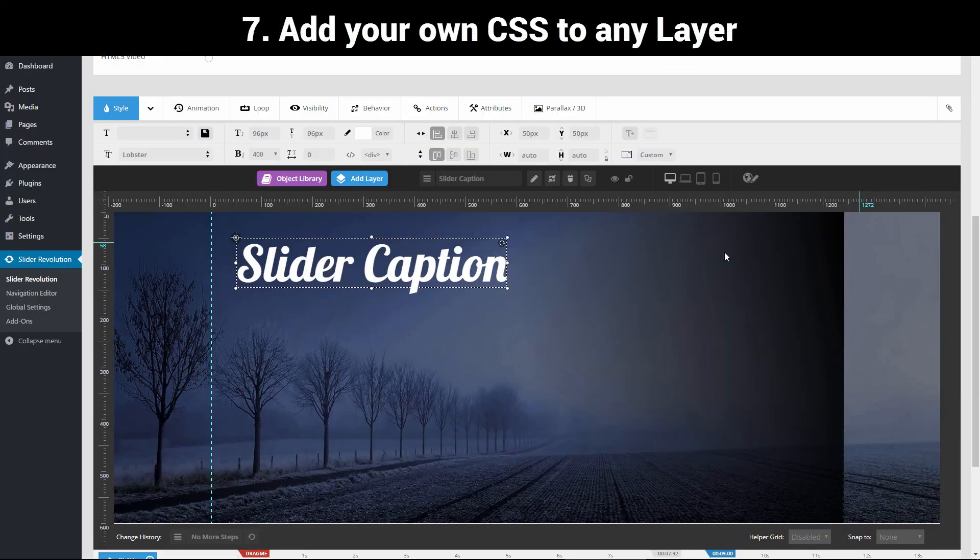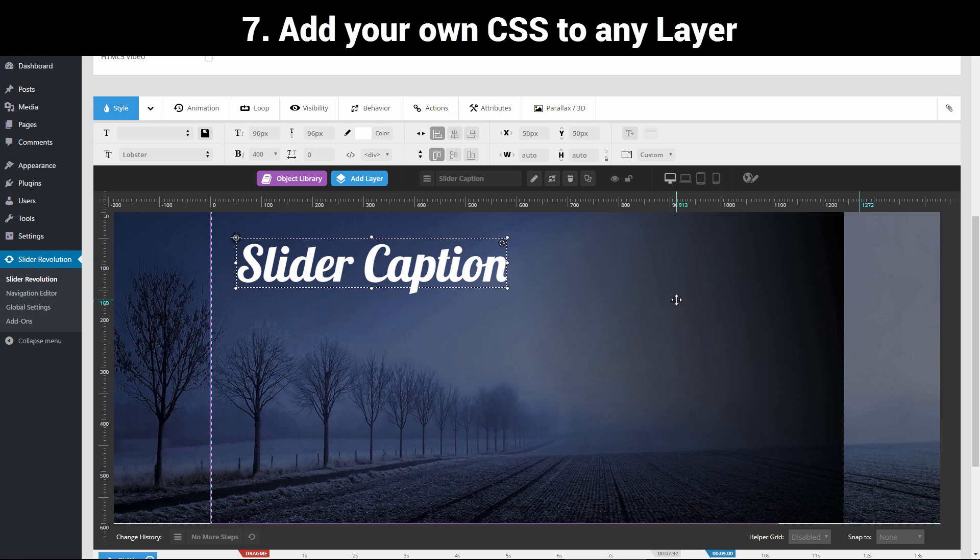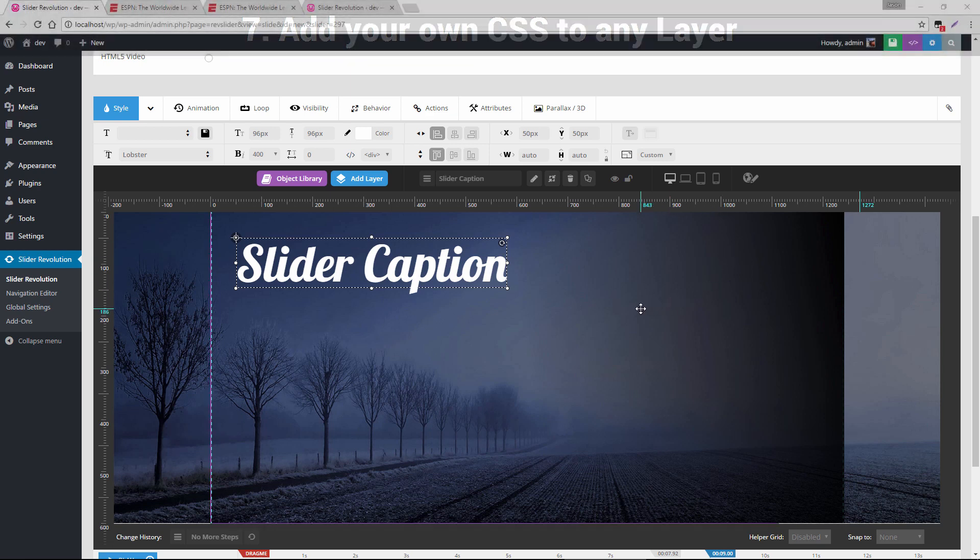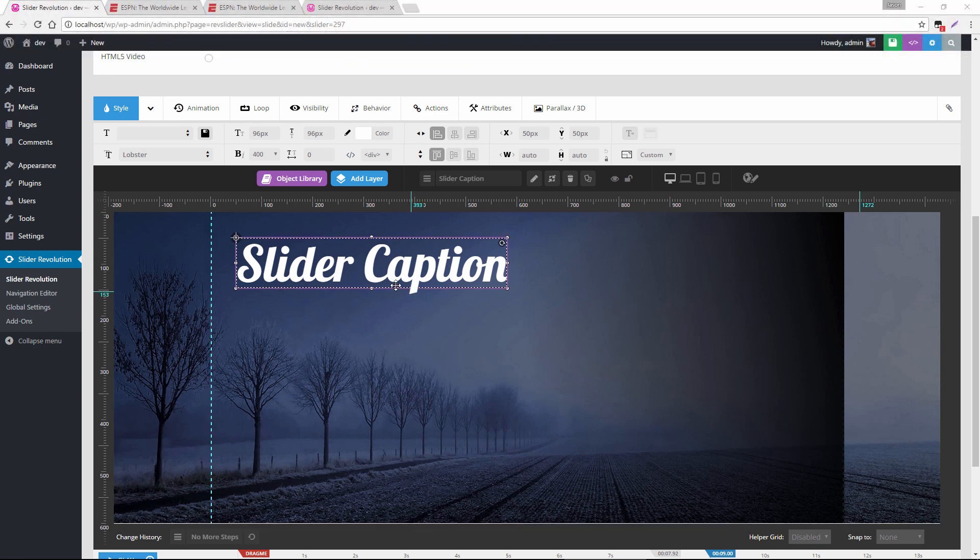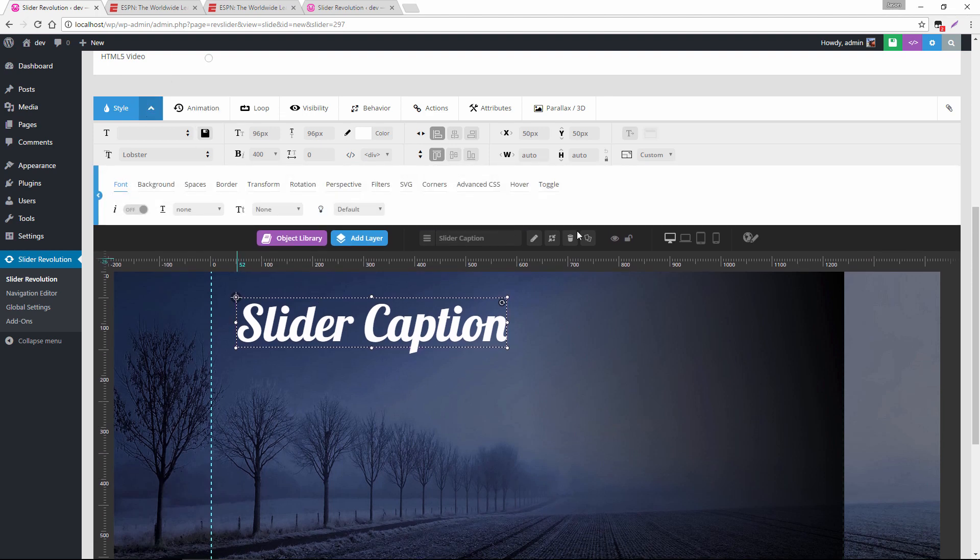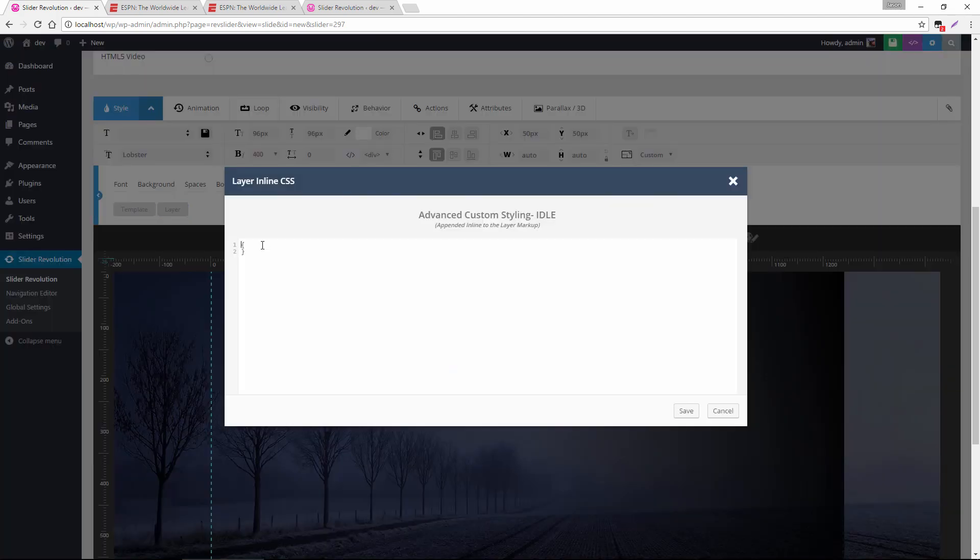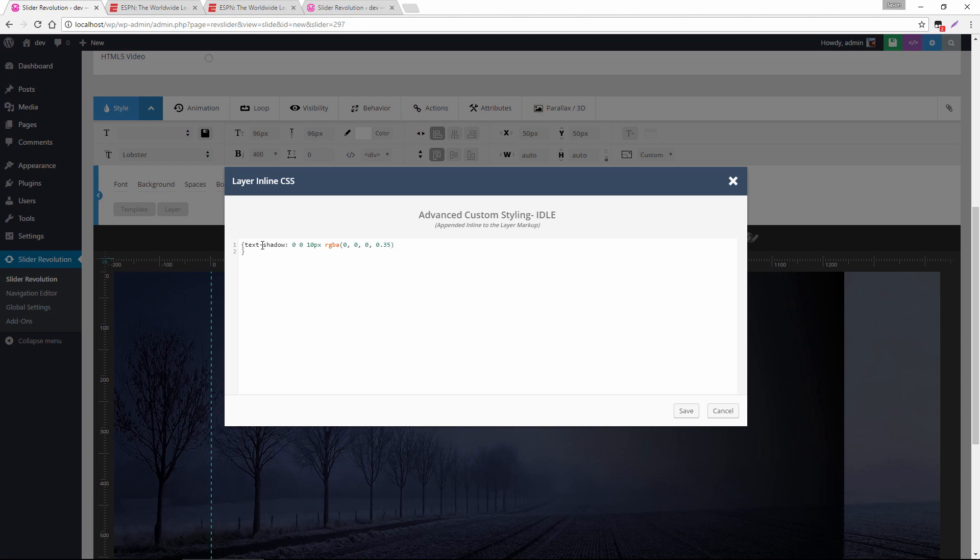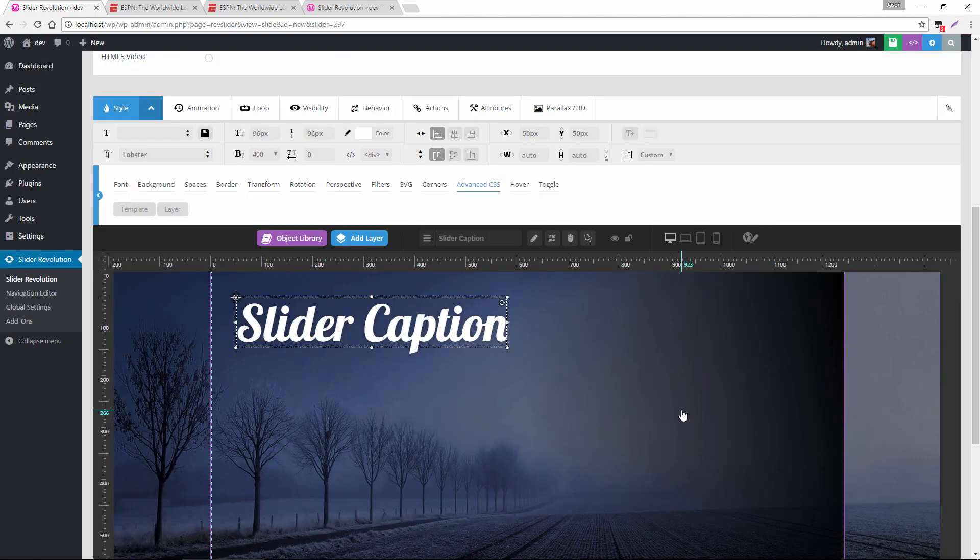So the next thing I'd like to show you is how you could apply custom CSS to the layer if you wanted. So with the layer selected, if you head up to the Advanced Style option, head over to Advanced CSS and click this Layer button, and then we could apply an inline style, maybe a text shadow. So how about we write that as 10 pixels rgba, 35 transparency. And now we can see our text has a nice little pop to it.